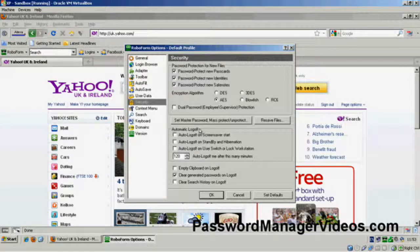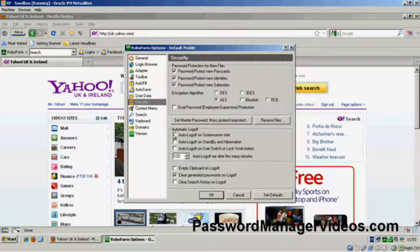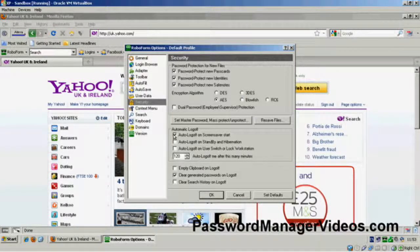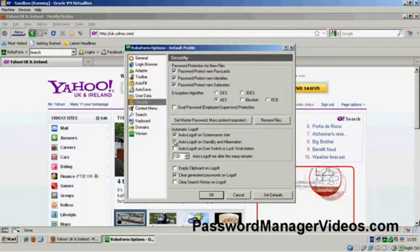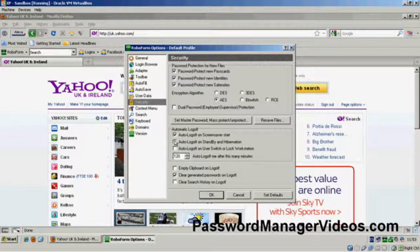Brief note, automatic log off. It'll automatically log you off, so in other words, it'll clear your password if your screensaver starts up. Well, I think that's a good idea. If the machine goes into standby or hibernation, well again I think that's a good idea.